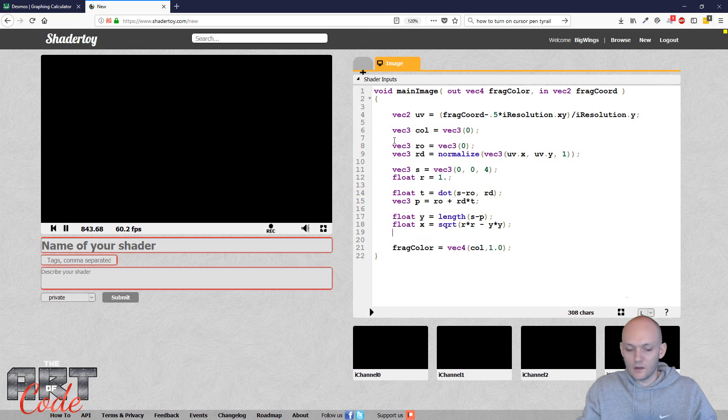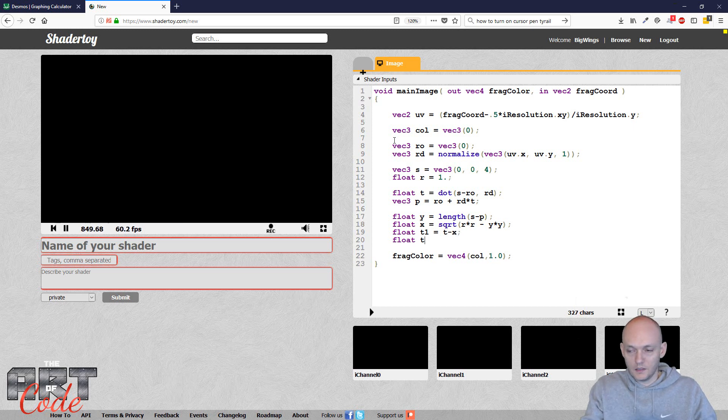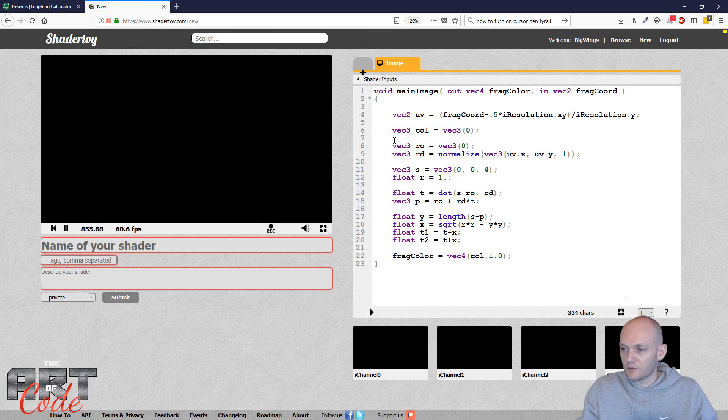And now I can get my t. So t1 equals t minus x. T2 equals t plus x.